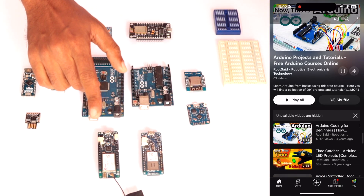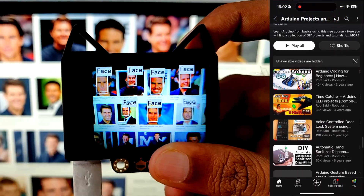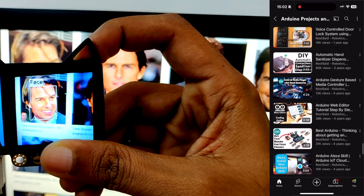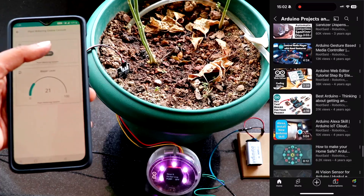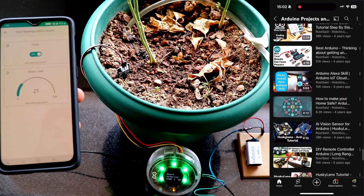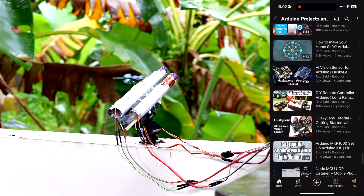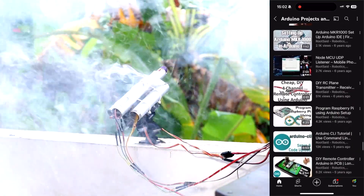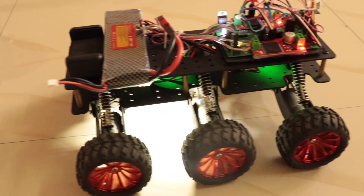If you are not familiar with Arduino and want to learn more about it, we have a complete dedicated video tutorial for Arduino where we explain different aspects of the Arduino platform — the Arduino sketch, the Arduino board, as well as the Arduino IDE — so make sure you check that out.